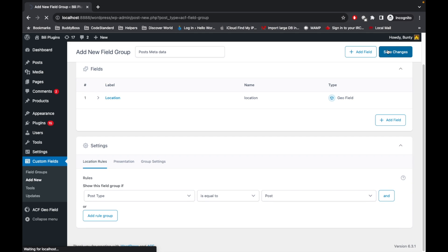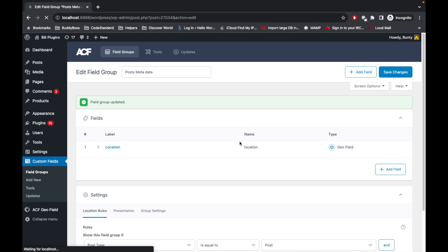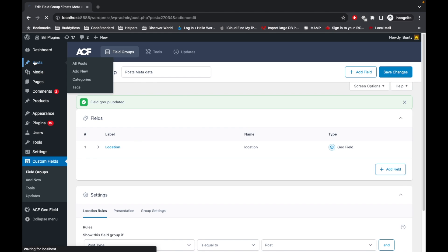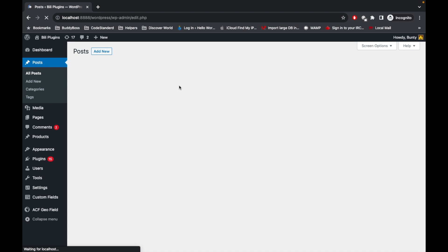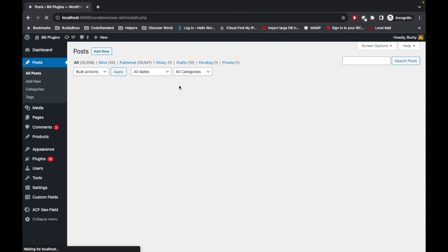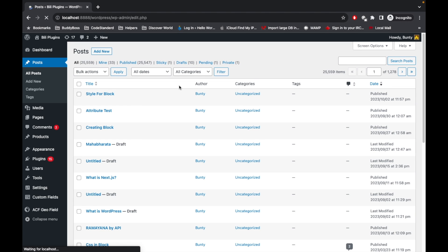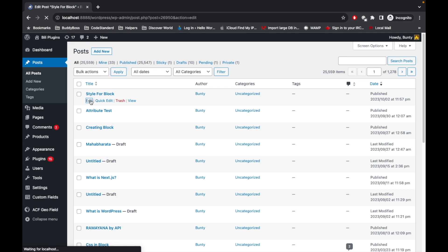So now if I go to Posts, let's edit this post and we will see if our field is there or not.